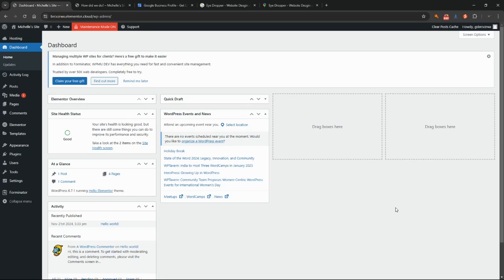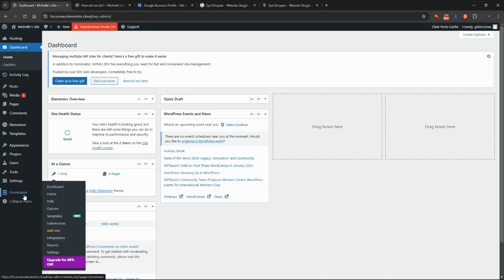In this lesson we're going to look at staying on top of the feedback and reviews, knowing that they've been submitted by somebody, and what you can do about those. We're going to head back into Forminator.